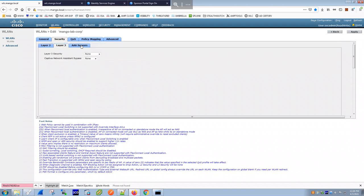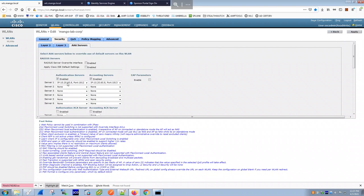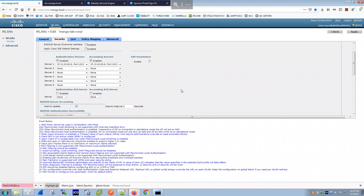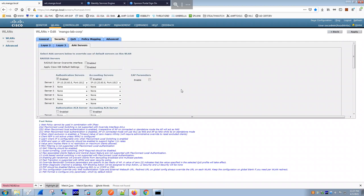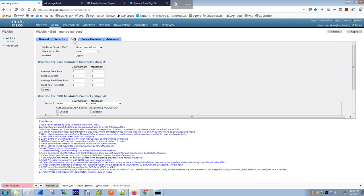Under AAA servers, you add the ISE IP address — in my case 10.20.60.8 — and the RADIUS port. The WLC is acting as a Network Access Device (NAD), just like a switch acts as a NAD in wired 802.1X. All authentication requests are proxied to ISE, which performs the actual authentication.